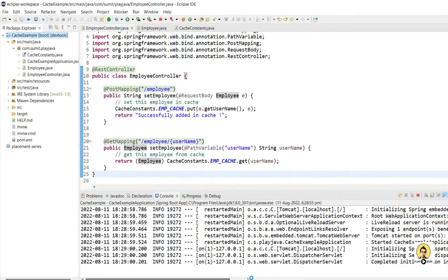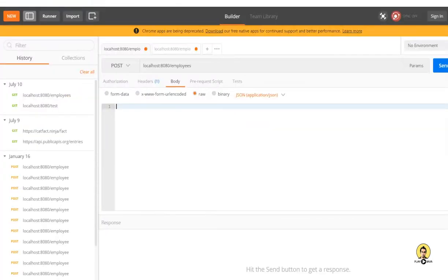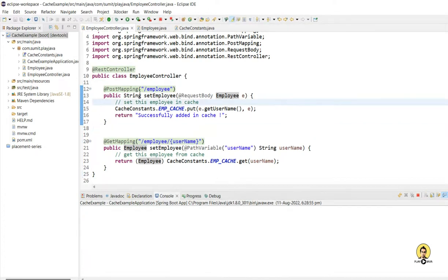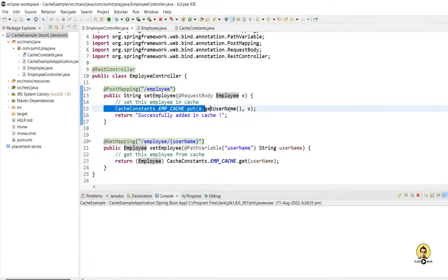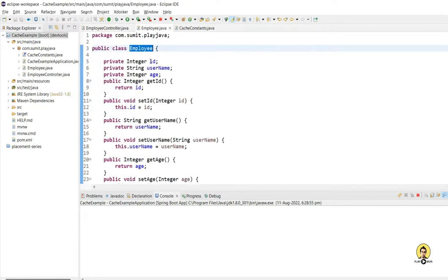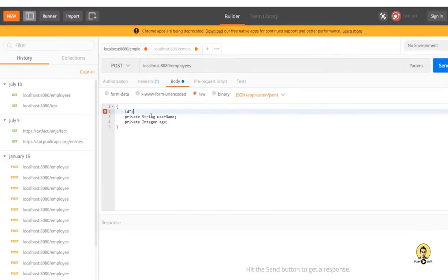Let's see how things are working. It started at port 8080. I'll open Postman. This is my POST method in which I'm going to create the employee. I'll pass the employee object through the URL and put it in the cache. The employee object has three fields: ID, username, and age. I'll create the JSON object in the body of the POST method.